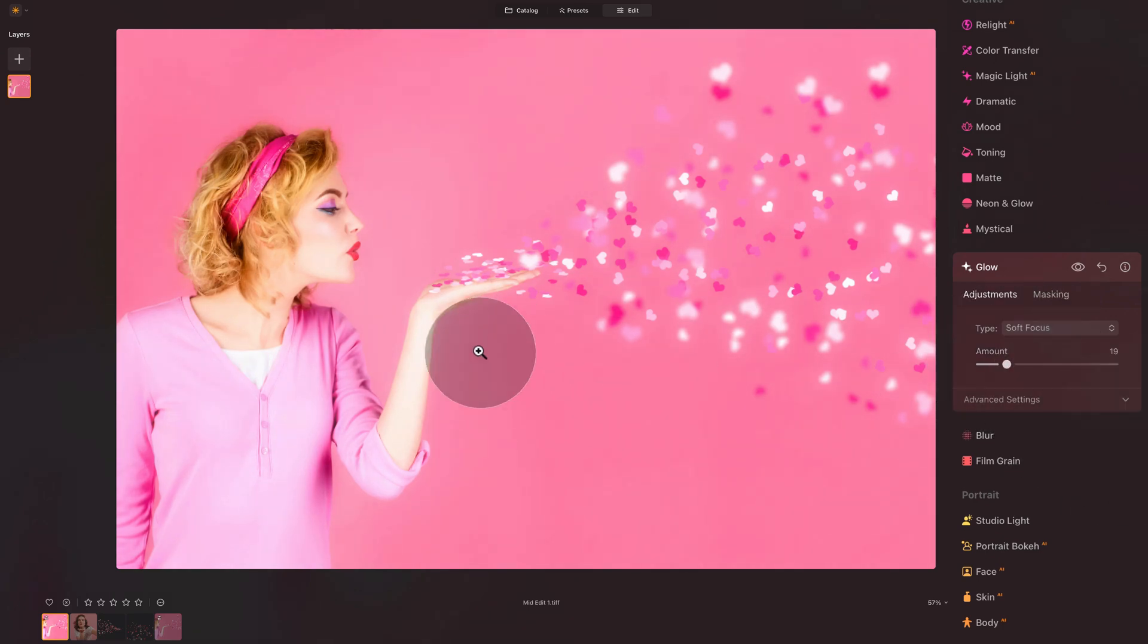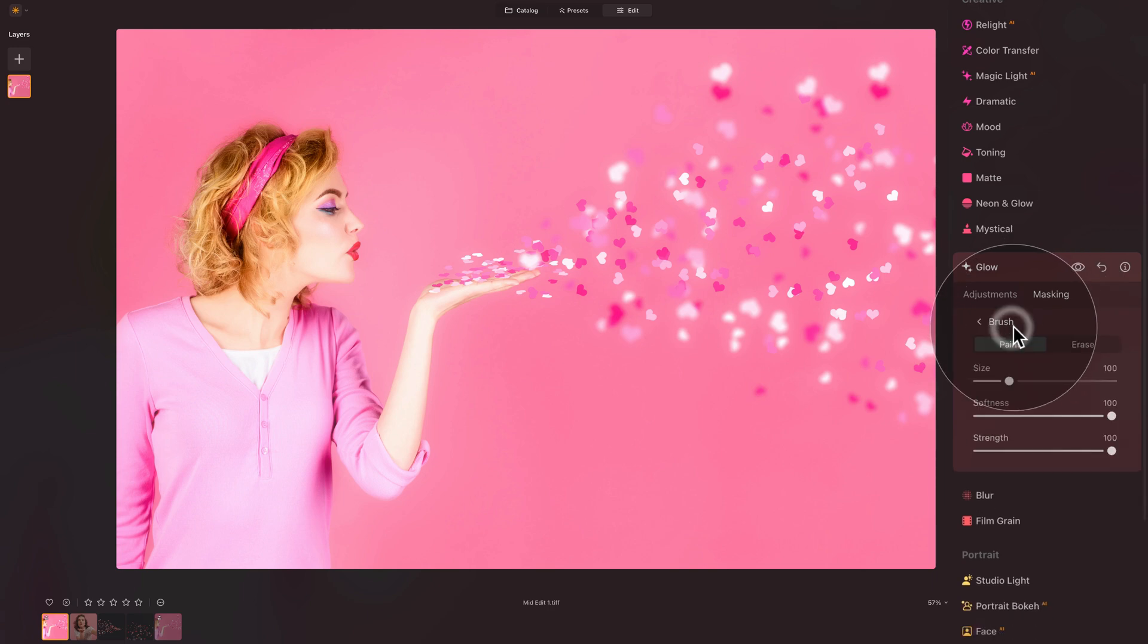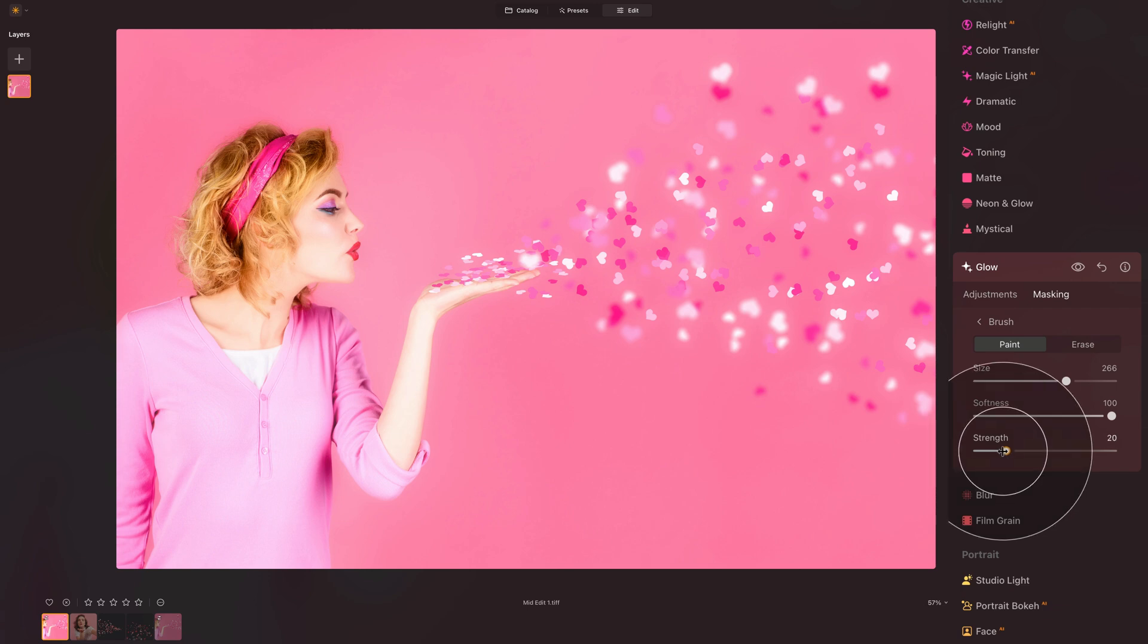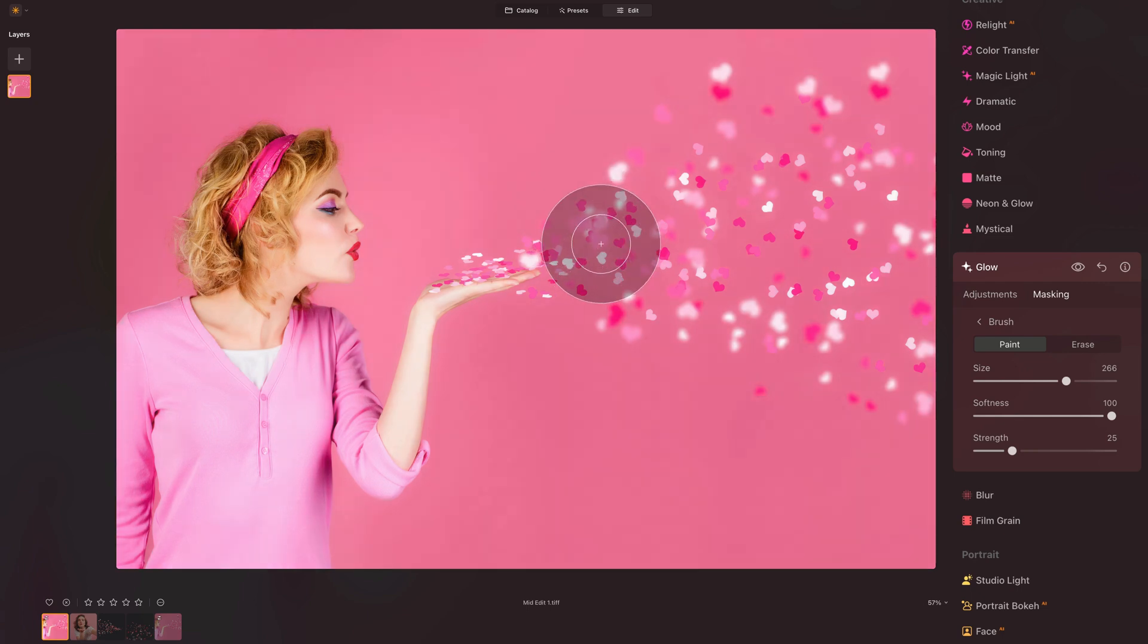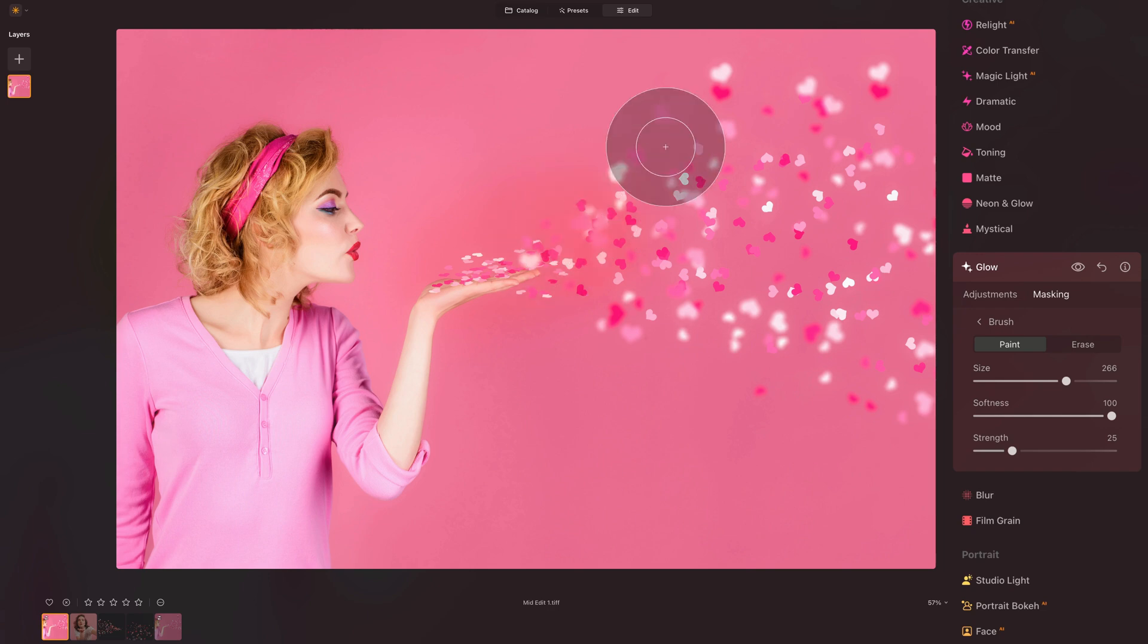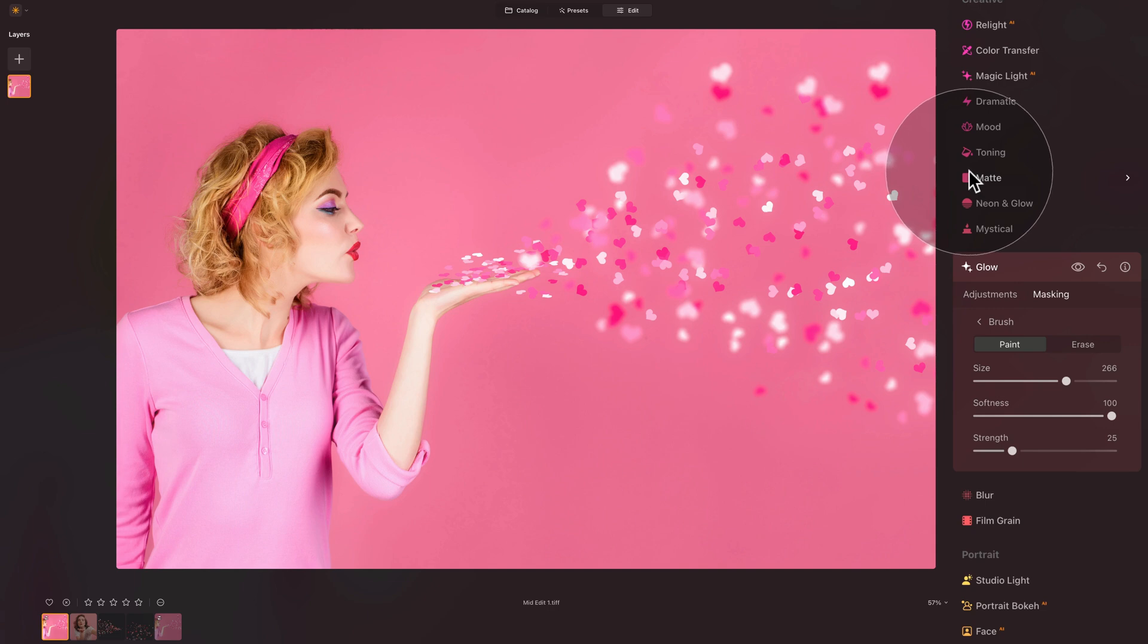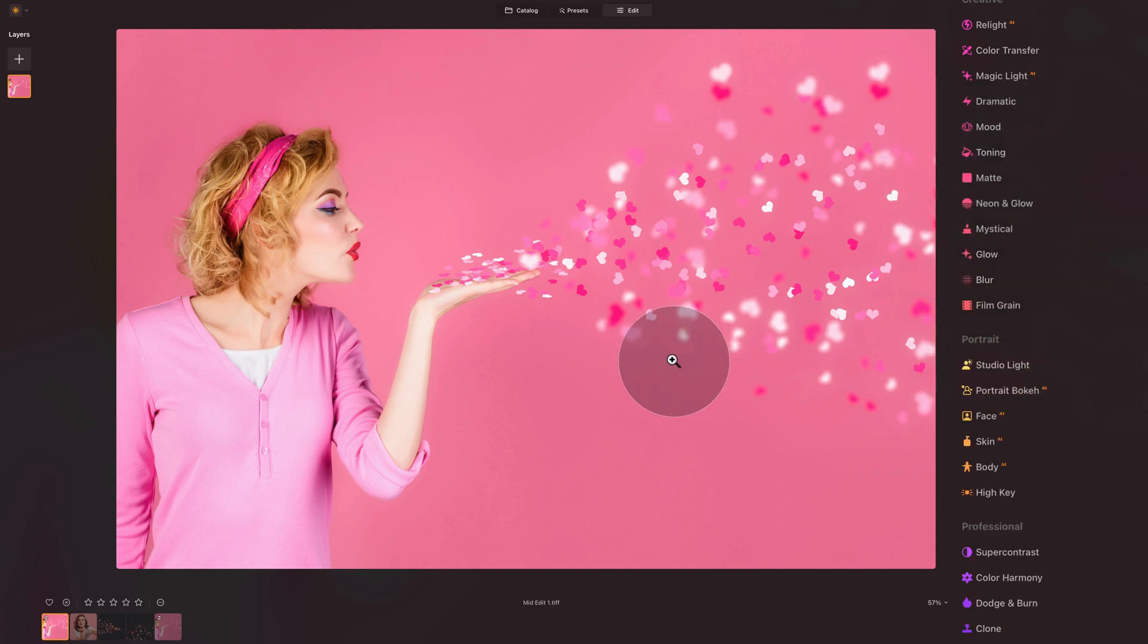And what we can do, we can actually turn or switch on the masking, select the brush, make a nice big brush, somewhere around 260. Adjust the strength down to let's say maybe 25. And now wherever we're going to brush, the effect will appear. So one quick click, which will switch off the effect from everywhere. And now just very gently brush over the area of the hearts. So I think something like this. That looks good. We can close the glow tool.